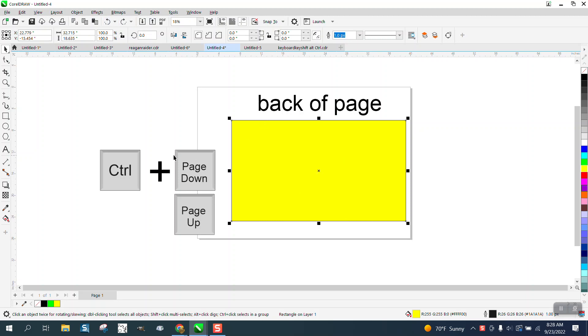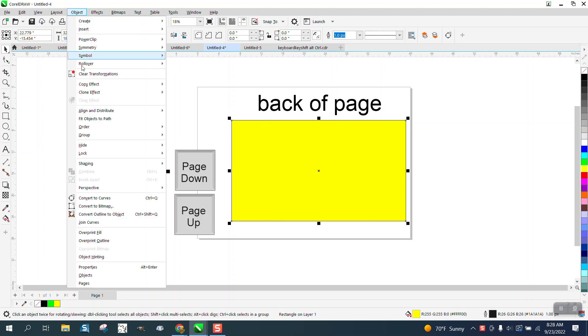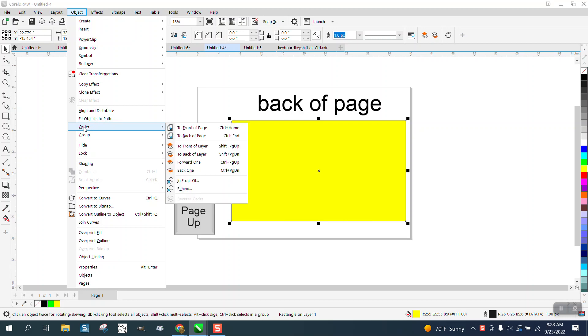And it's a little bit confusing because if you go to object order, back of page is control home and control end and not control page up.